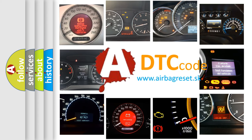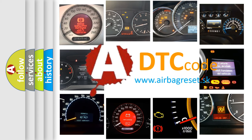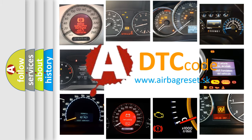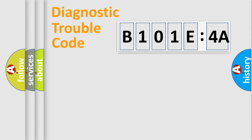What does B101E4A mean, or how to correct this fault? Today we will find answers to these questions together. Let's do this.